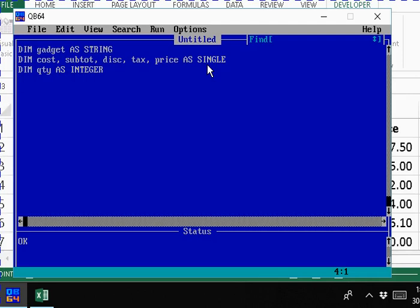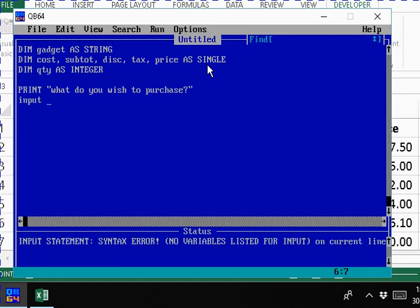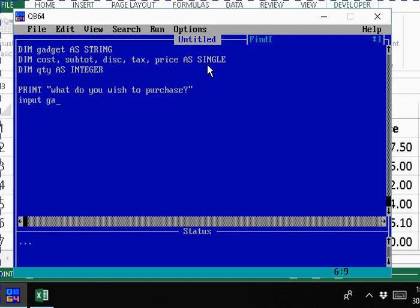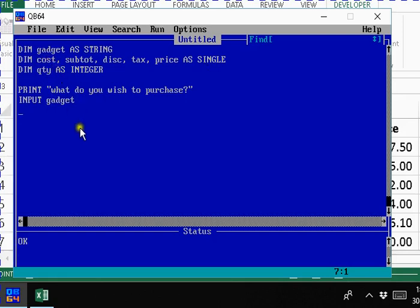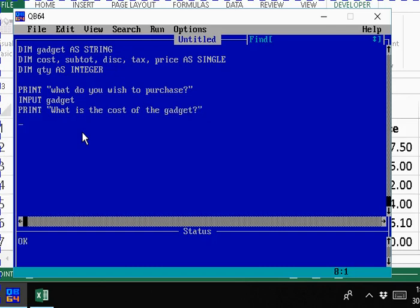So let's get to work. Let's get user input here. Print 'what do you wish to purchase?' and then input gadget. It's important that we spell the variables the exact way we declare them because it's not going to process in our programs. So we say print 'what is the cost of the gadget?' and then we say input cost.